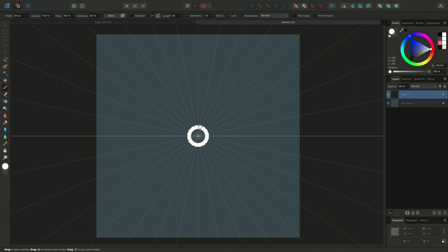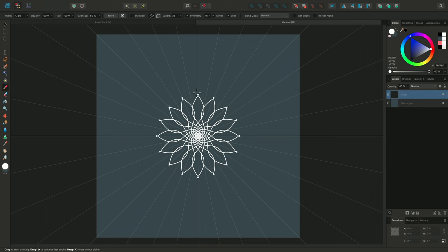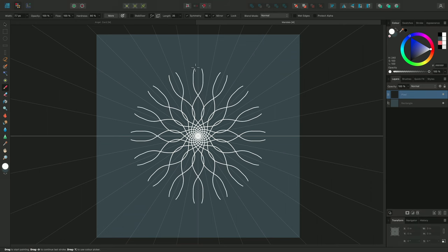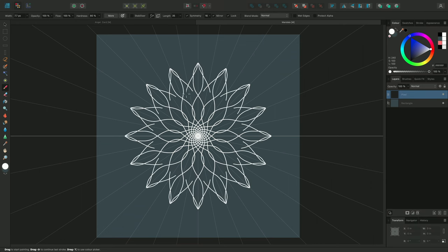I'll just use the left square bracket to reduce the brush size. This is great for quickly creating intricate patterns and mandalas.